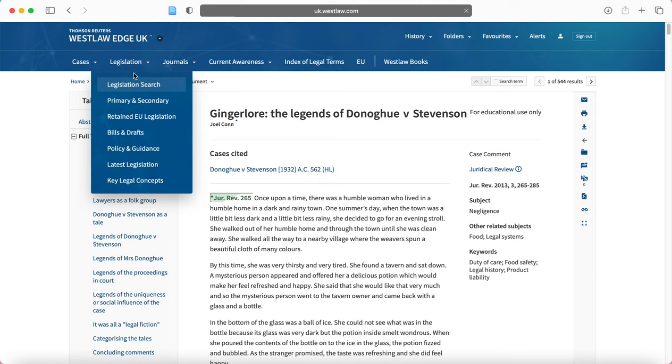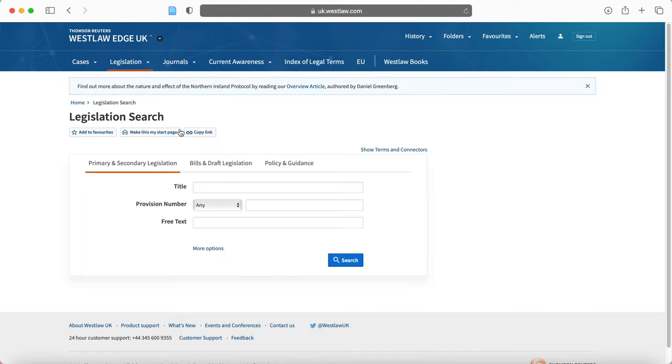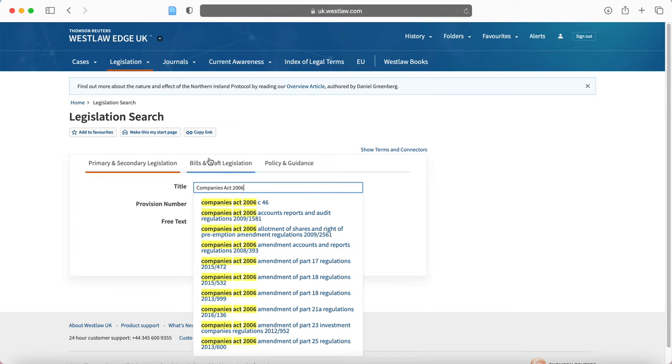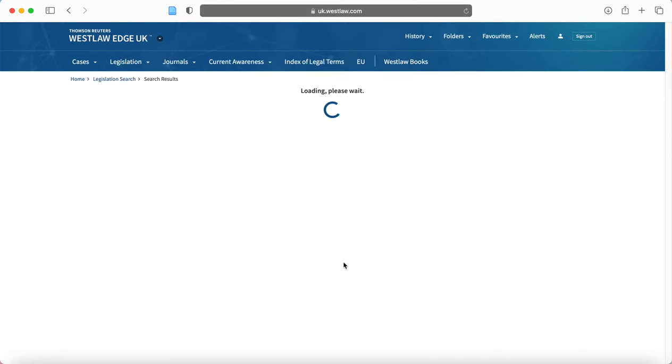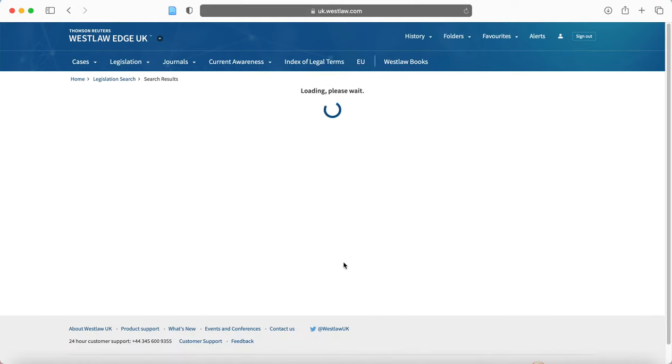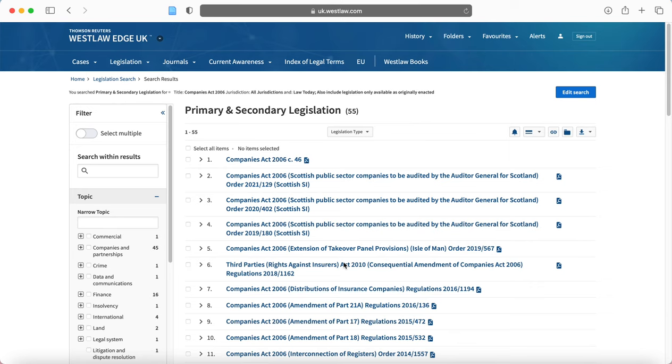So, for example, if I go up to legislation search here, I'm going to say Companies Act 2006. Now, again, you have the free text option here. I'm going to search Companies Act 2006 and see what we get.